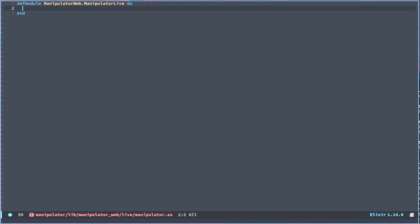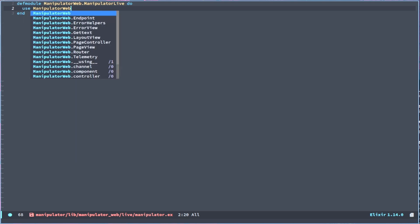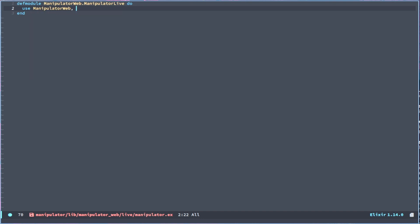And we have ManipulatorWeb and we can create the module ManipulatorLive, do an end. And then we need to use the macro to get Phoenix Live View. And in this version we can do the use macro ManipulatorWeb and then live_view, and that will get Live View for us.